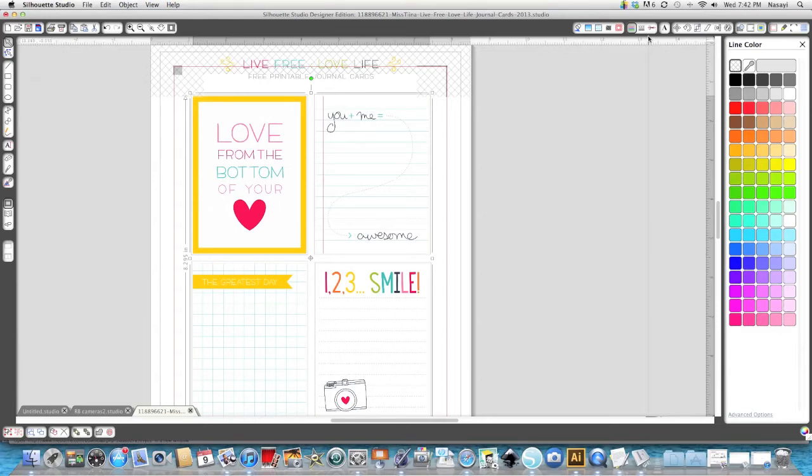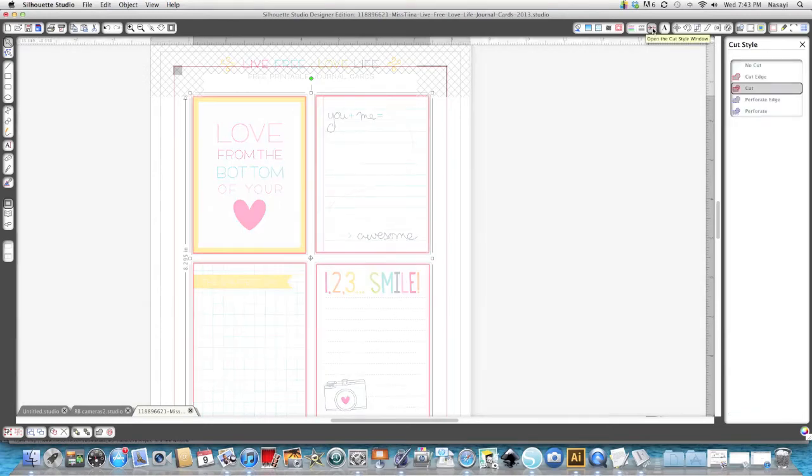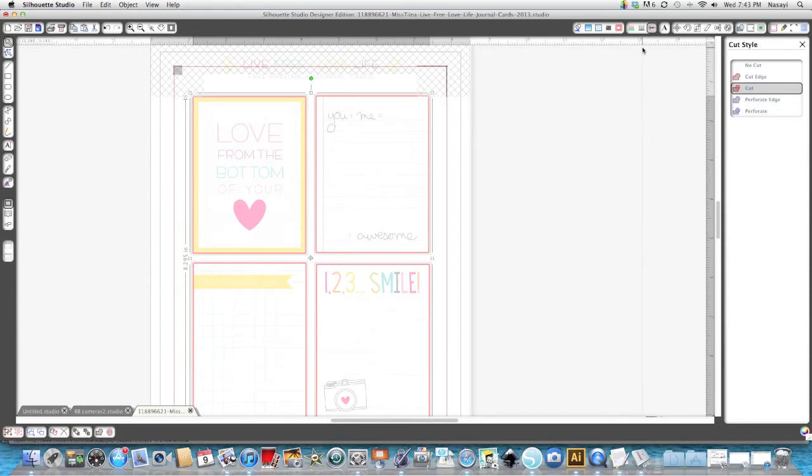Now the cut lines are not gone they're just not visible. See because if I go to my open cut style window you can see the cut lines are still there. So I'll send these to a Silhouette and they'll be cut out perfectly.